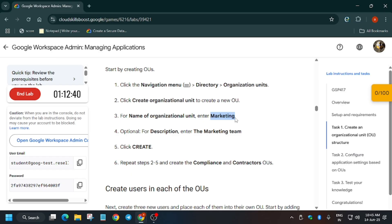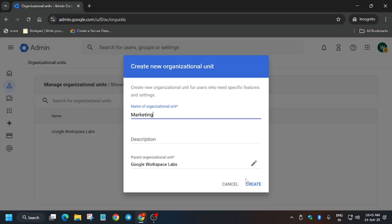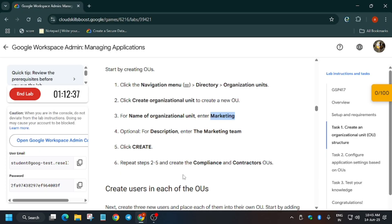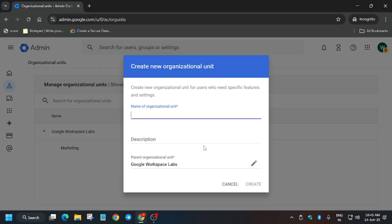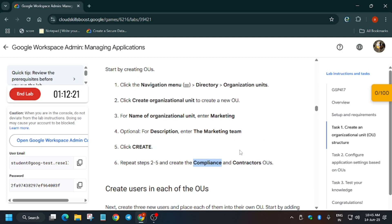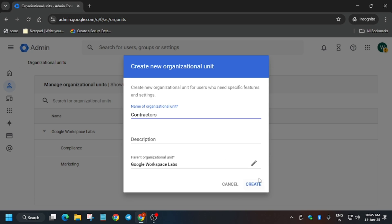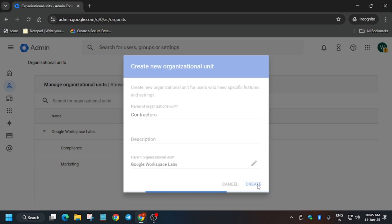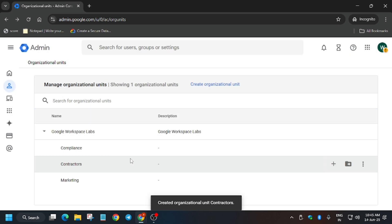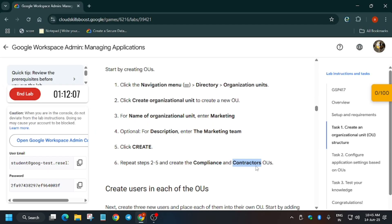The three organizational units are Marketing, Compliance, and Contractors. Enter each one: first Marketing, then similarly Compliance, and the third one is Contractor.